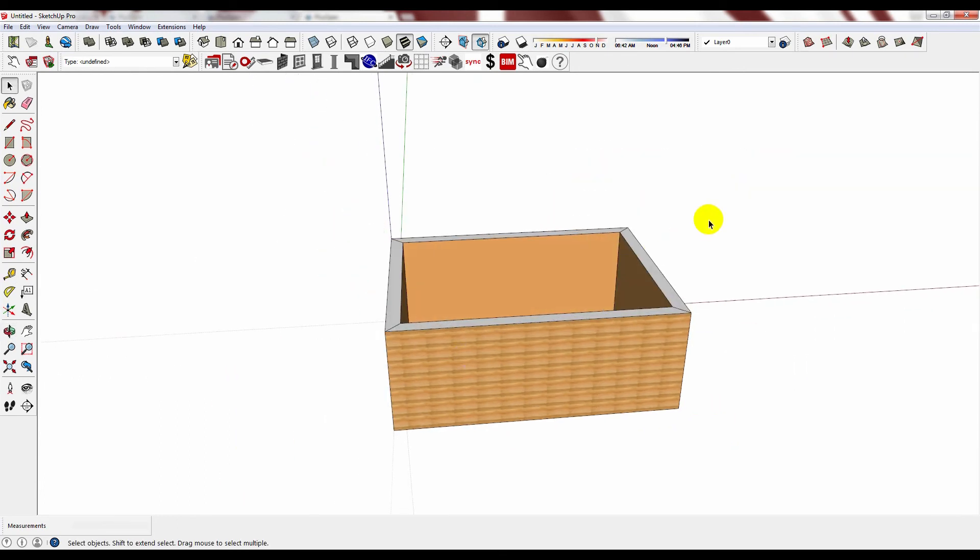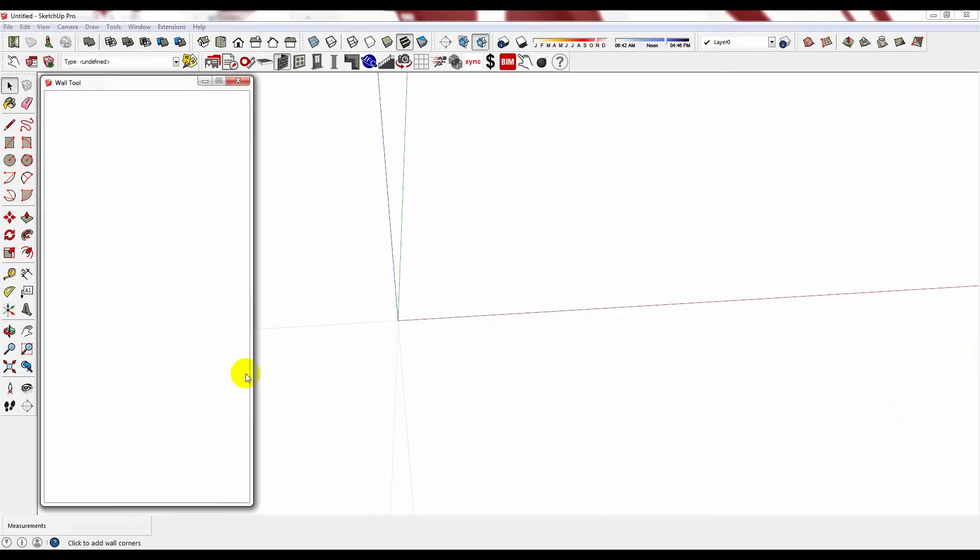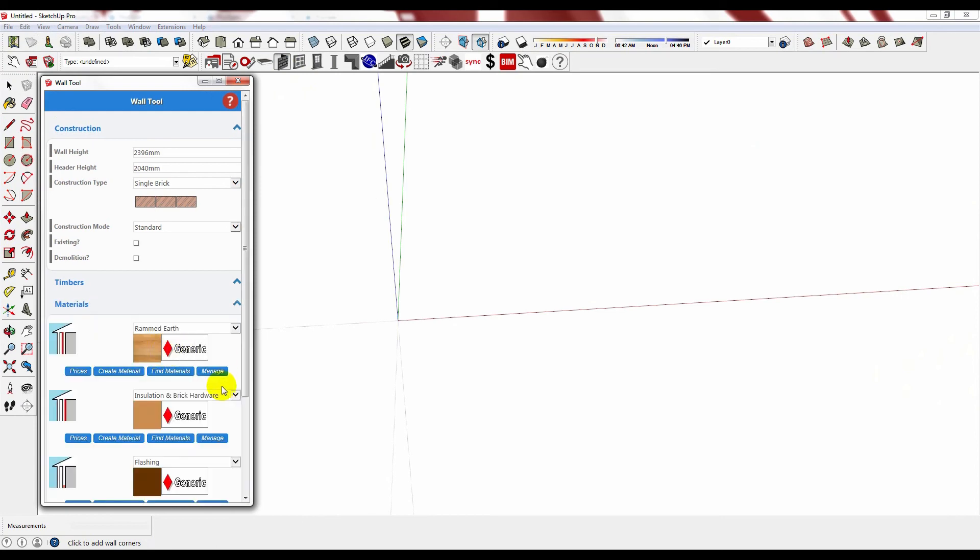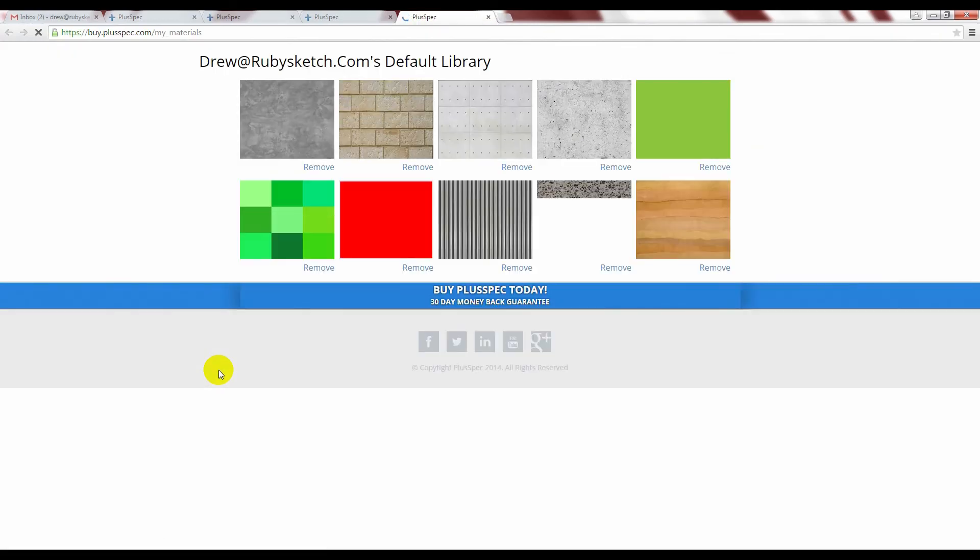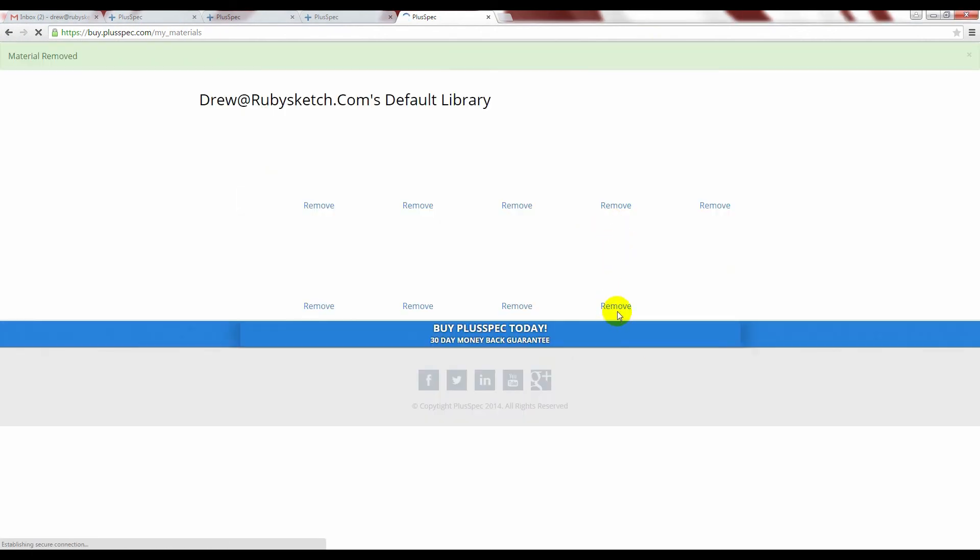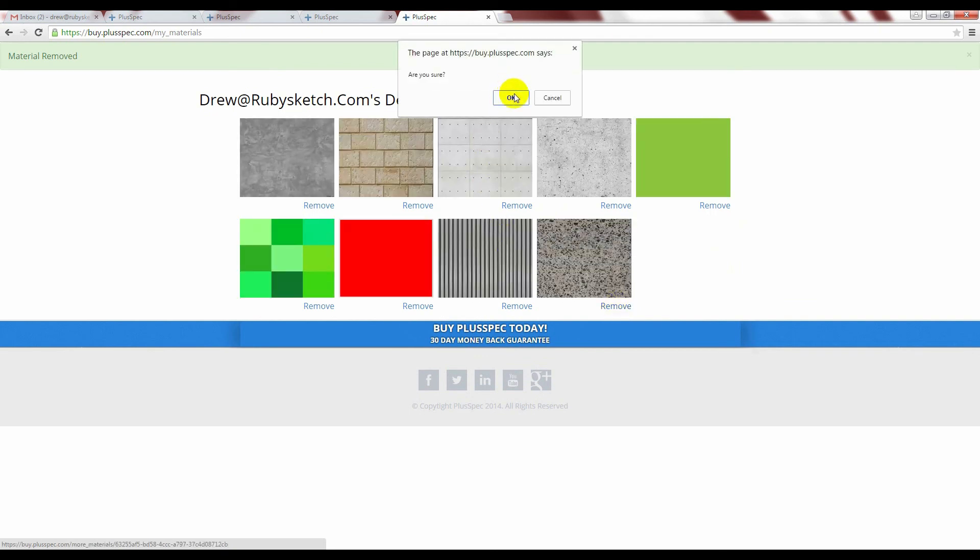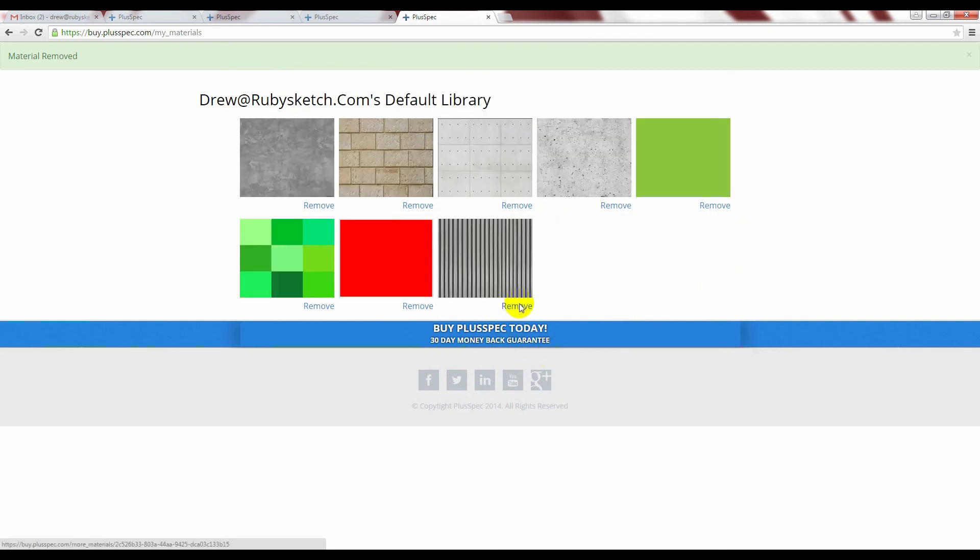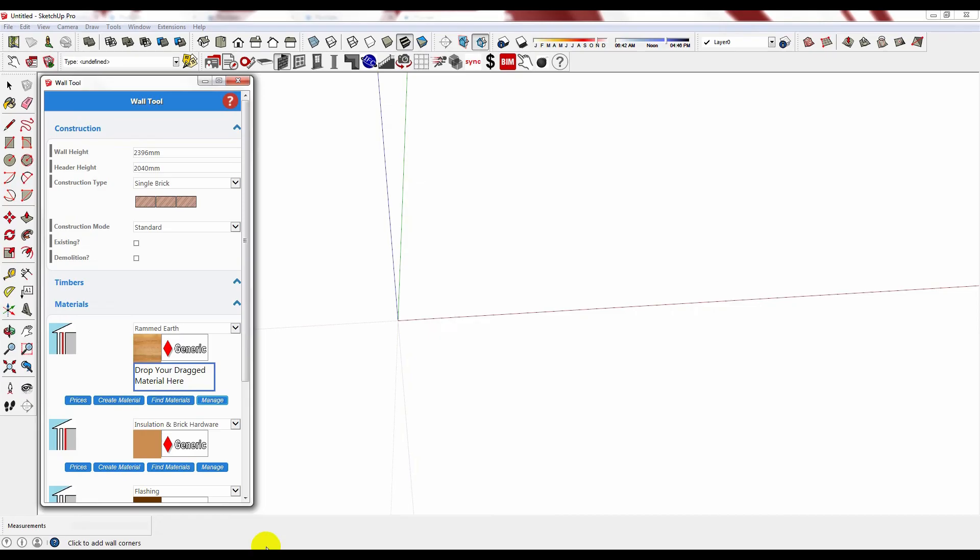Managing your material library is very easy. All you need to do is go into any material and select manage. This will show you all of your unique materials or customized materials that you have created. If for example you want to delete them all you need to do is select remove.